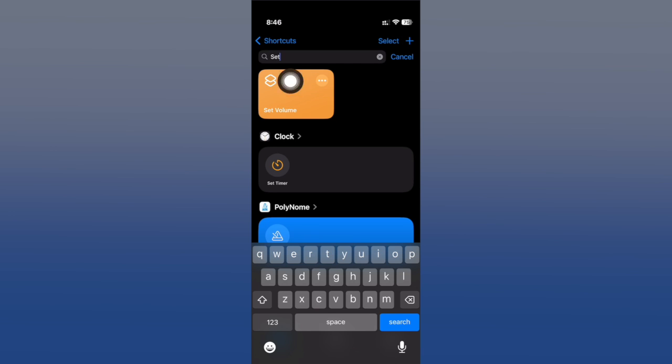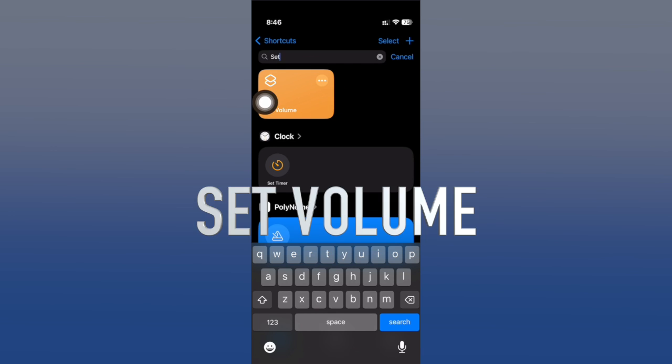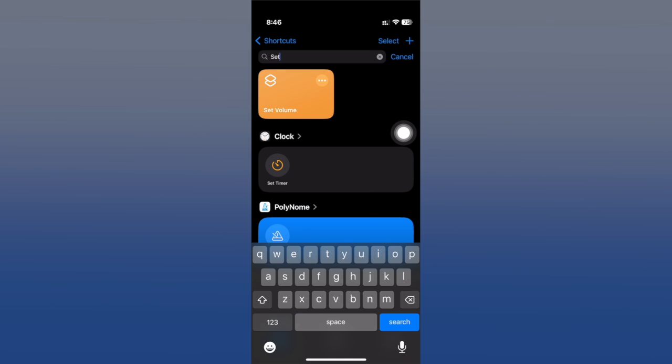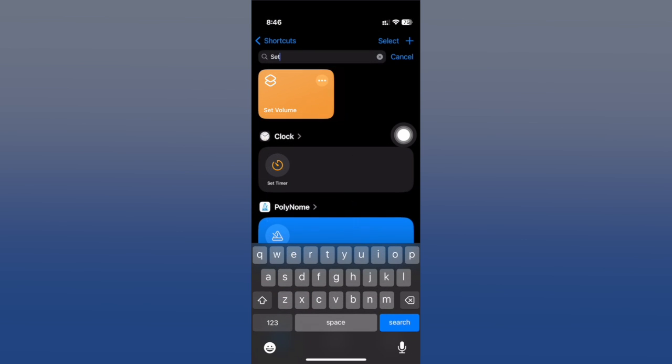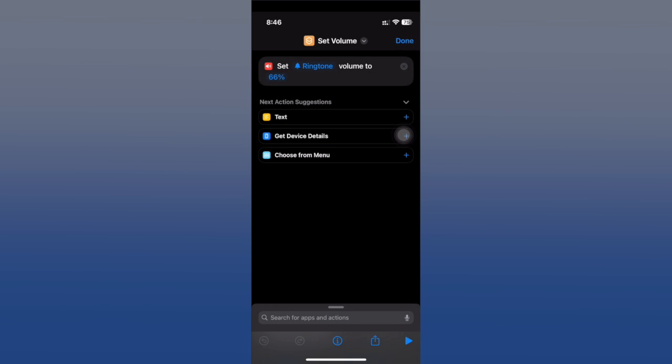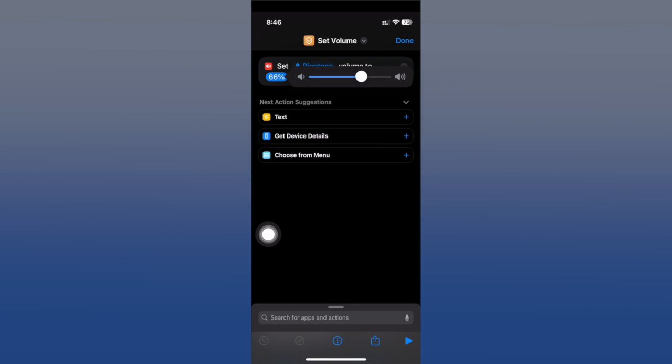The next one is called Set Volume. This allows you to set the volume at any percentage you want quickly. All you have to do is tap on the three dots right here and choose the percentage of volume. I have set it to this - I can change it right here.